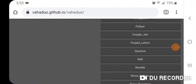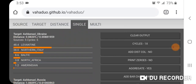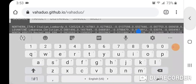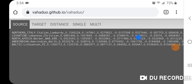Here's the Vahaduo calculator. The modern population I used for Northern Italy is Italian Lombardi, Lebanese Christian for Levantine, Berber Morocco (ERR) for North Africa, Amerindian North for Amerindian, and Lithuanian PZ for Baltic. I believe those populations are the most reflective of those regions, which is why I used them.